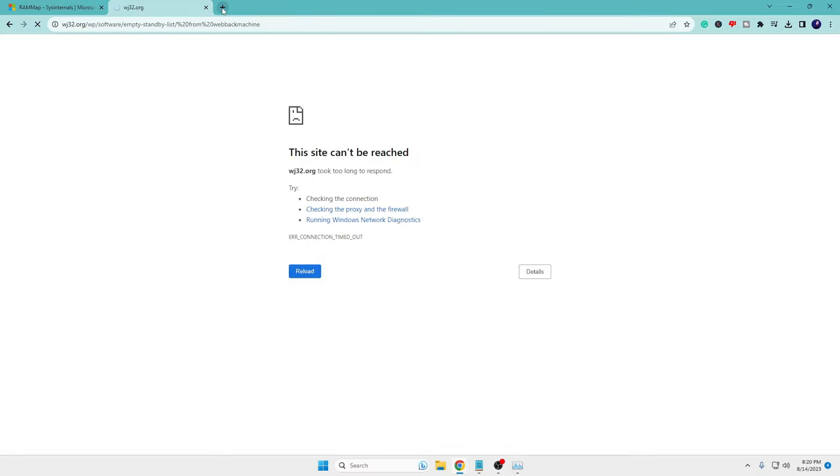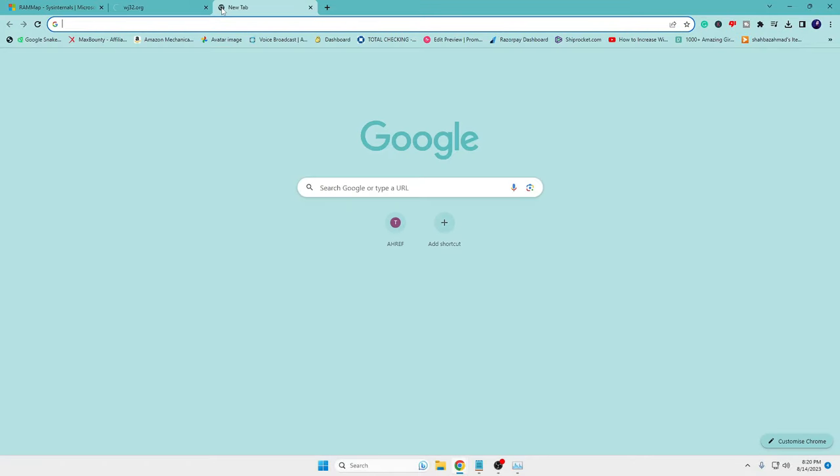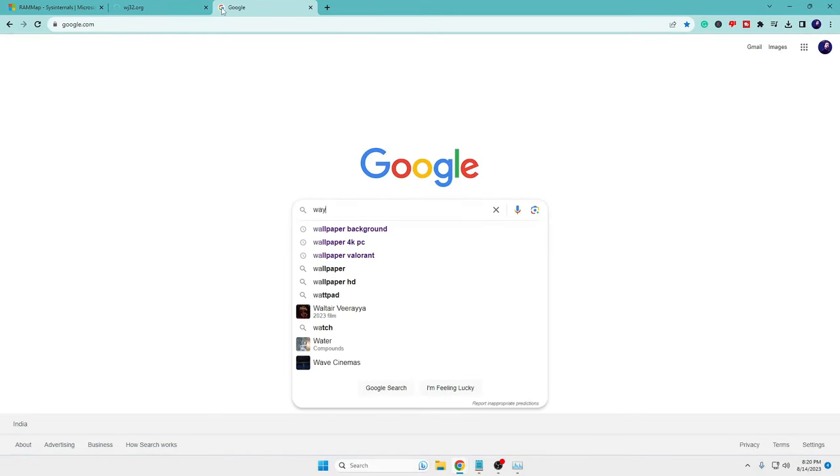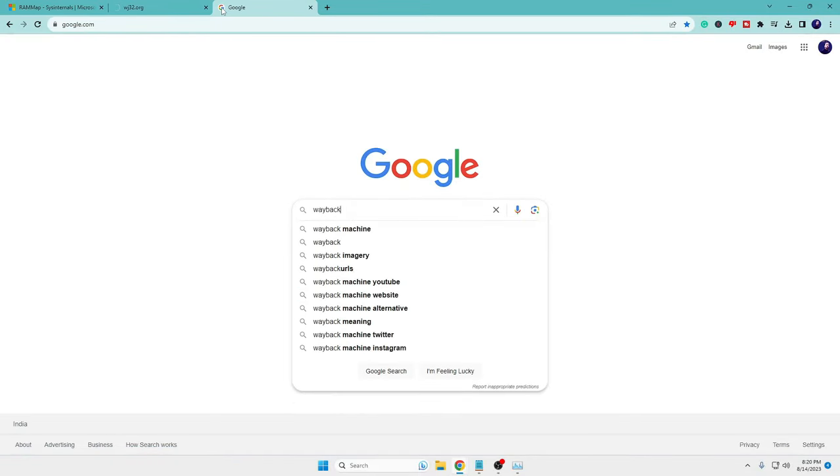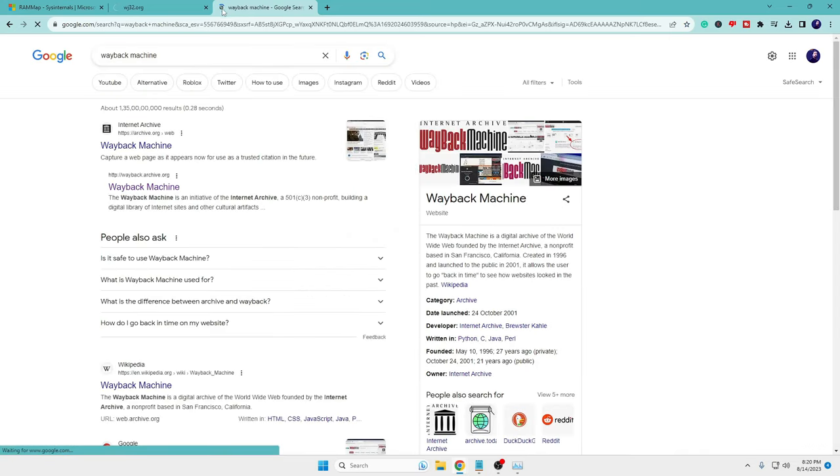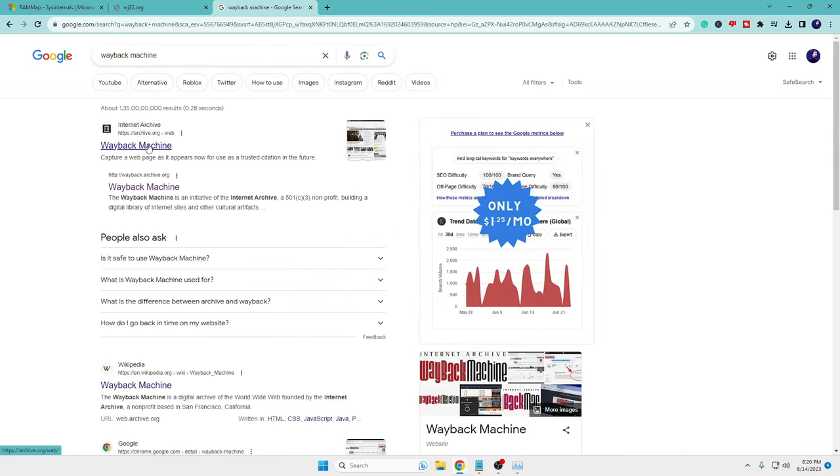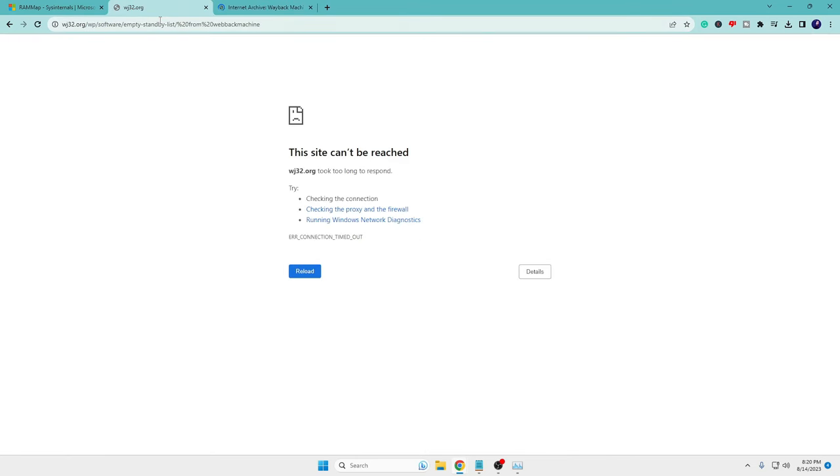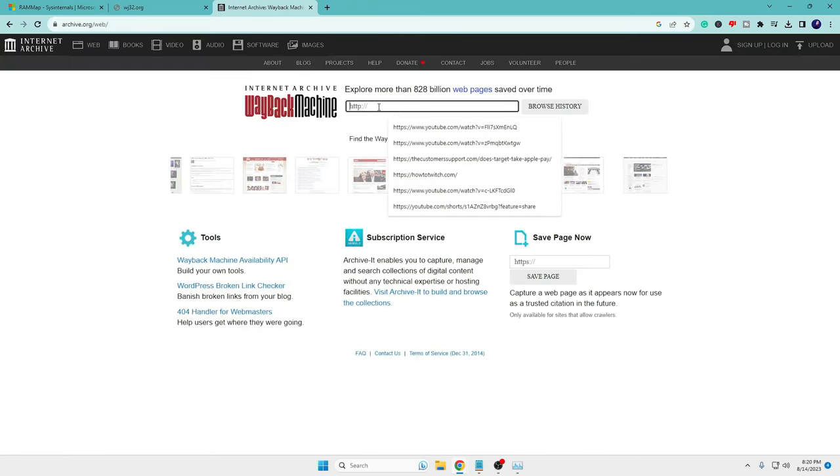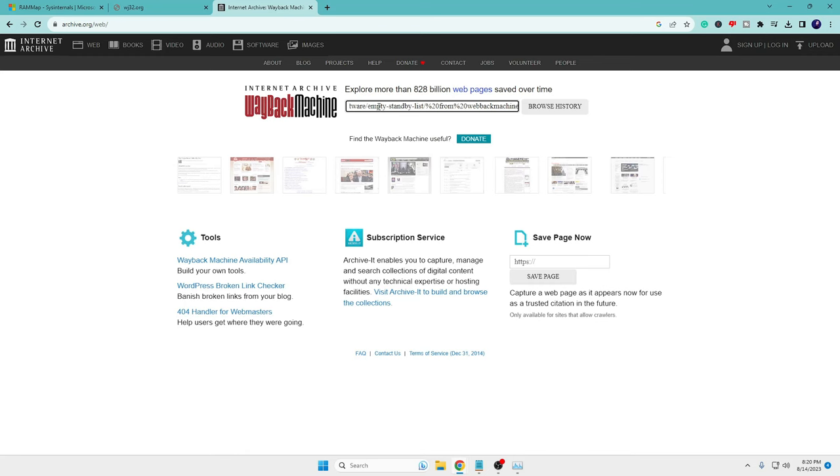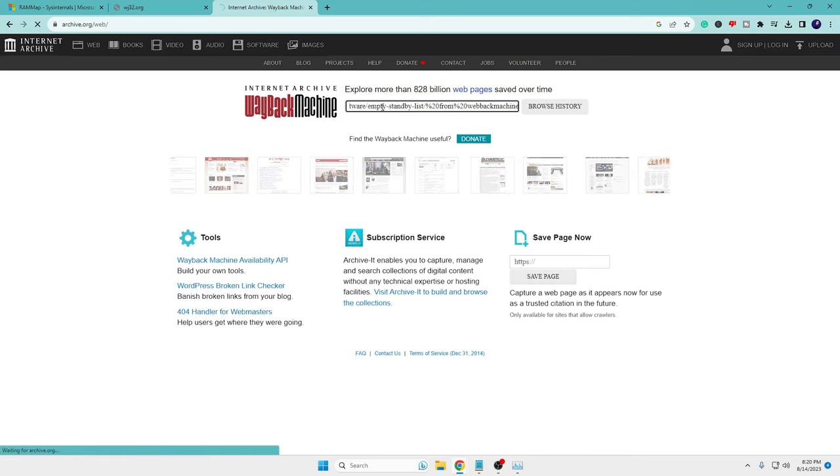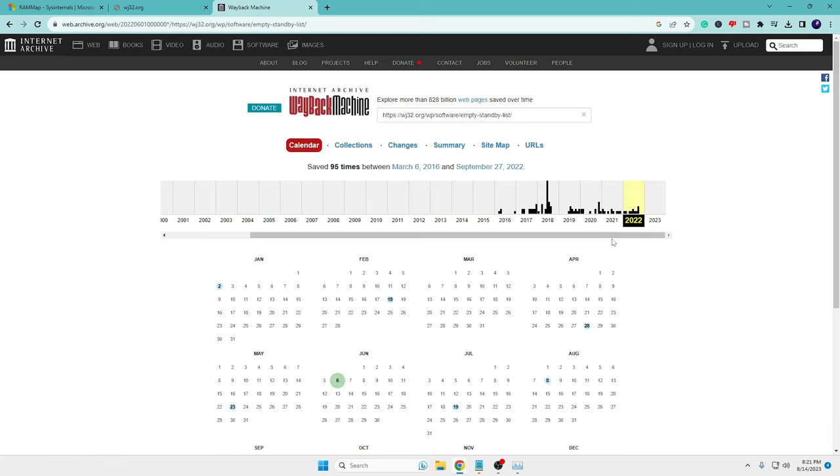Now copy this link, paste in the box here, hit the enter key, and once it comes up you have to click on the year 2022.